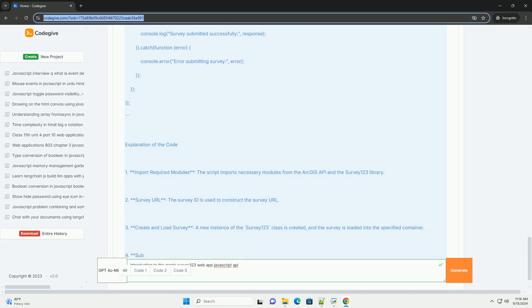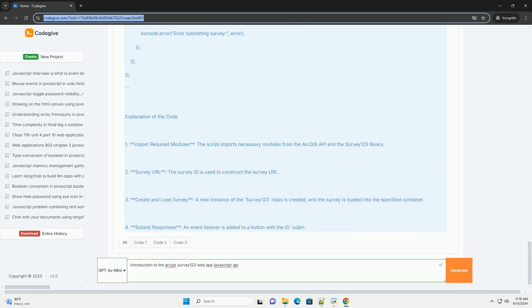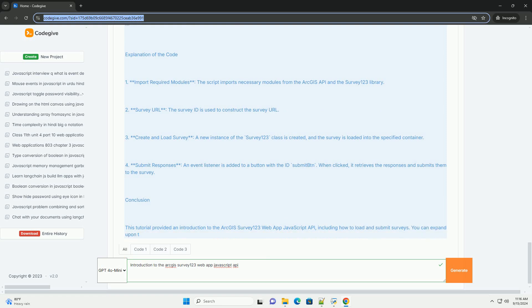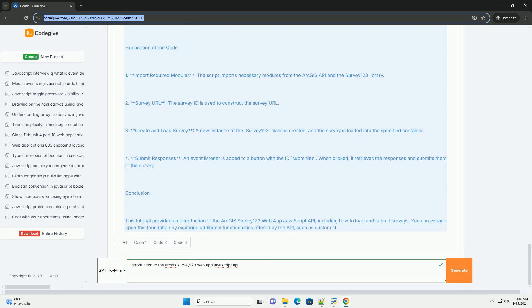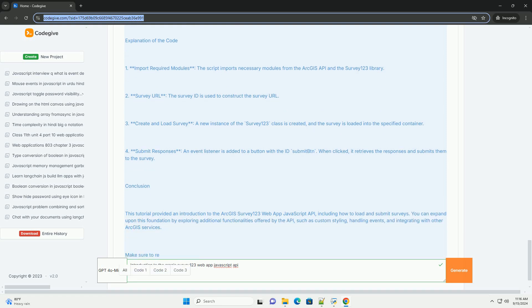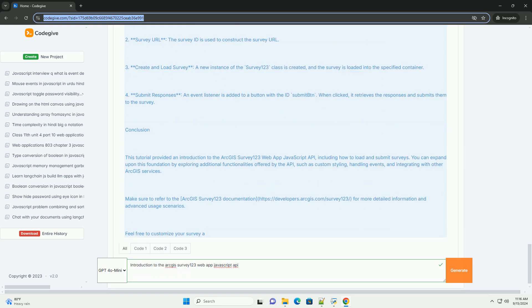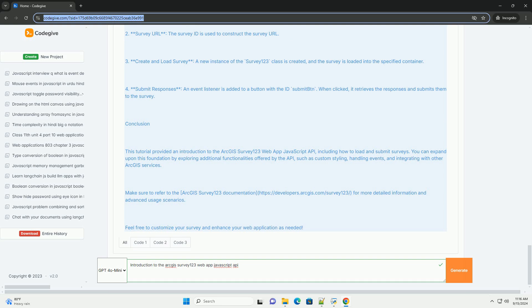and location-based data collection. The API supports features like geolocation, real-time data submission, and data validation, enhancing the overall user experience.